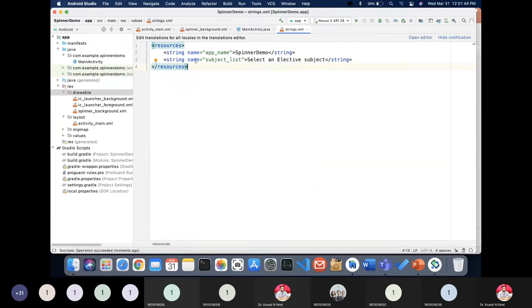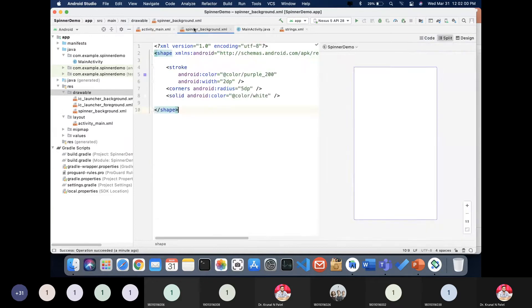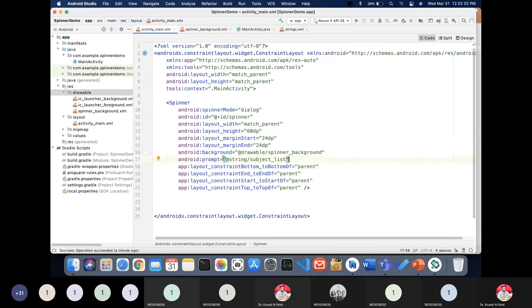It's good practice to put all your strings in the 'strings.xml' file rather than hardcoding them directly. That way, if you need to make changes, you can do it in one place. This is how you create the prompt message, and now our design is ready.